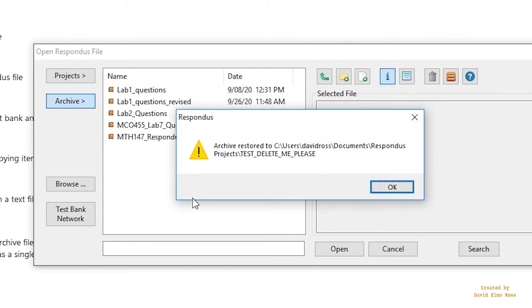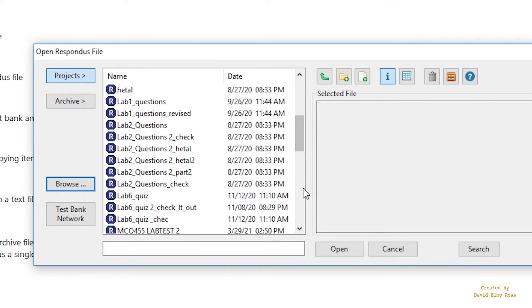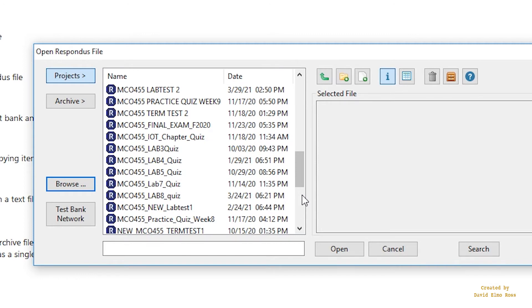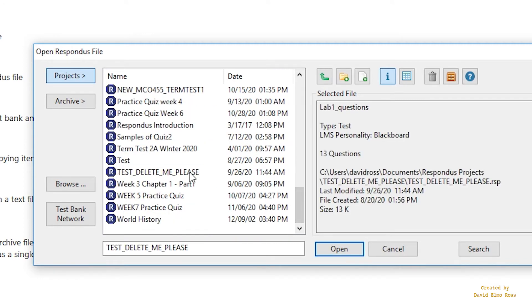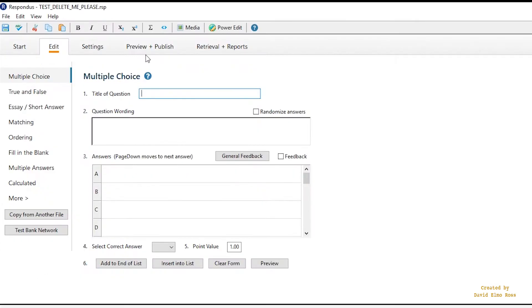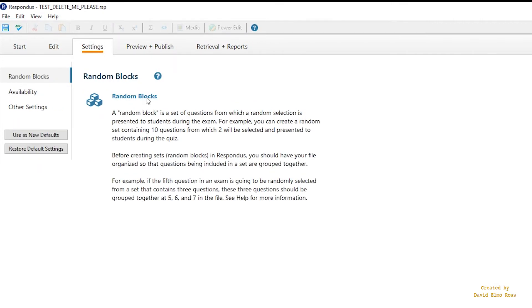We're just going to say that, and it's going to say Archive has been restored. And we can go down here, and we can see it's Test, Delete Me, Please. And we can open. So you can preview and publish. You can look at stuff. You can look at settings, and under Settings, Random Blocks.